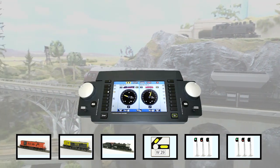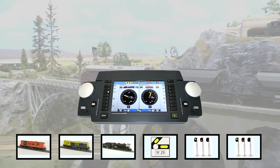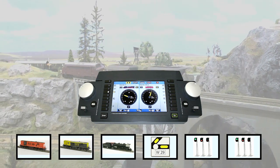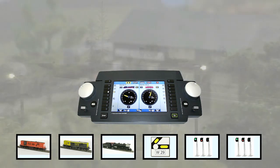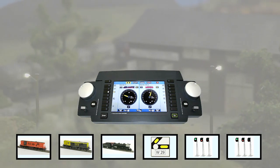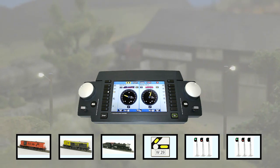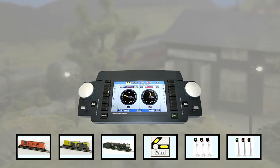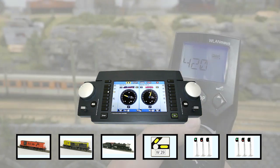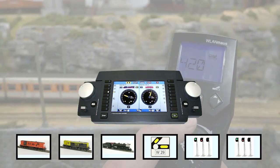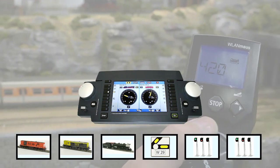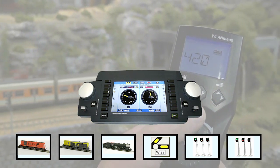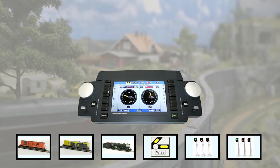On the next level we find a command station. There are tons of different command stations for DCC. A few examples are Digitrax, Roco Z21, Märklin Central Station, LocoNet, or Lenz, just to name a few. This device receives commands from you — meaning your speed control handle — and sends them to the receivers like engines, switches, and signals. In most cases it also powers the layout.